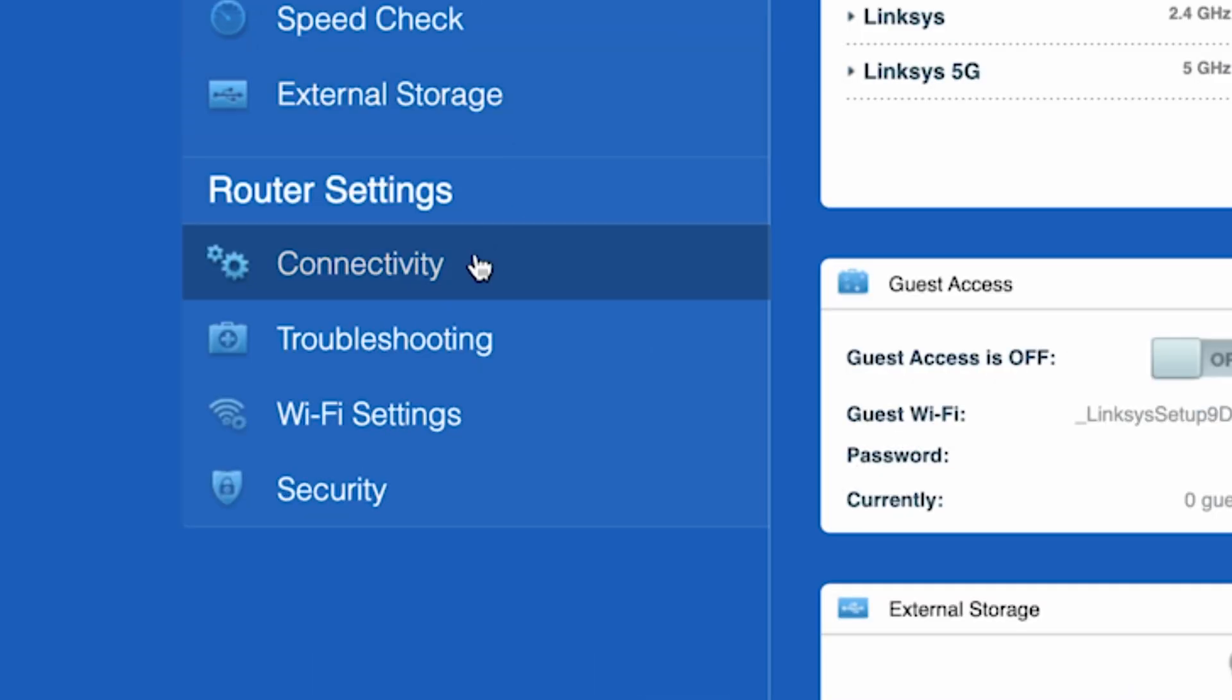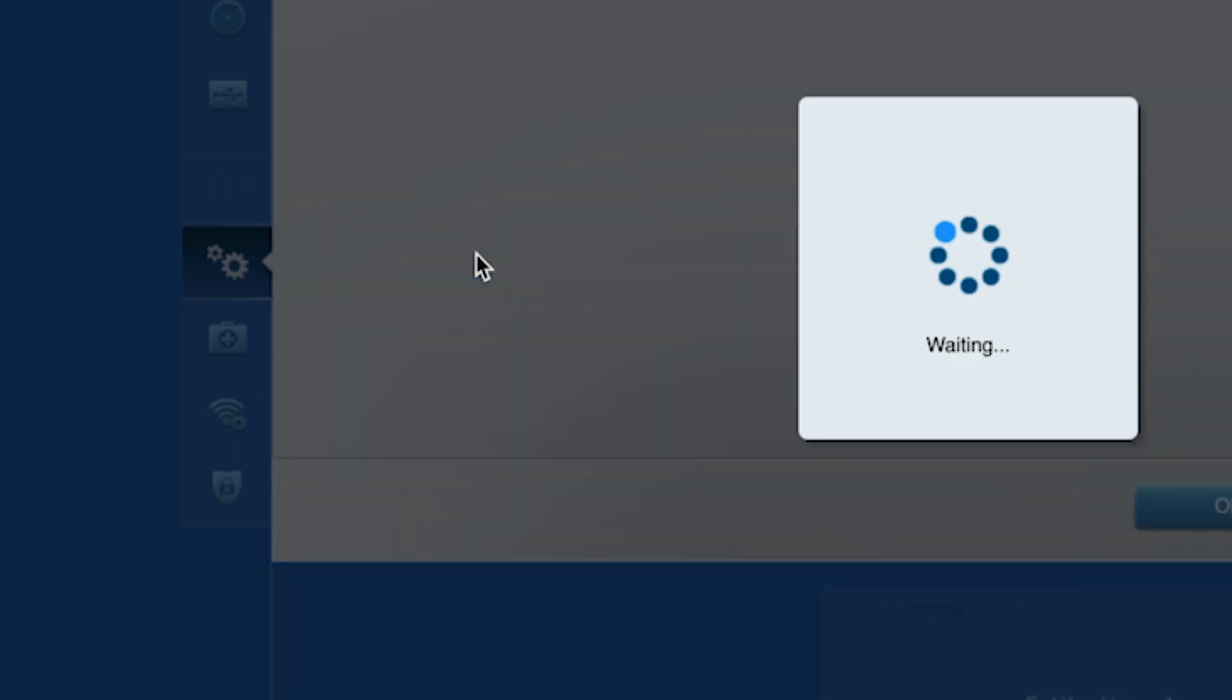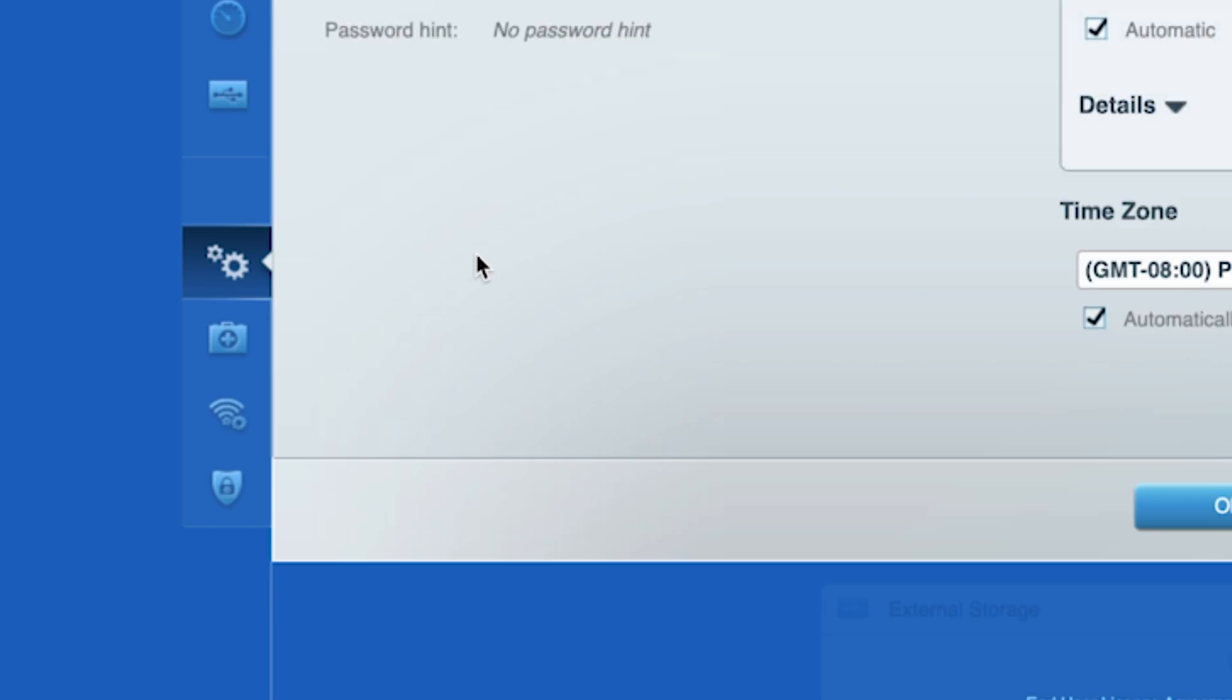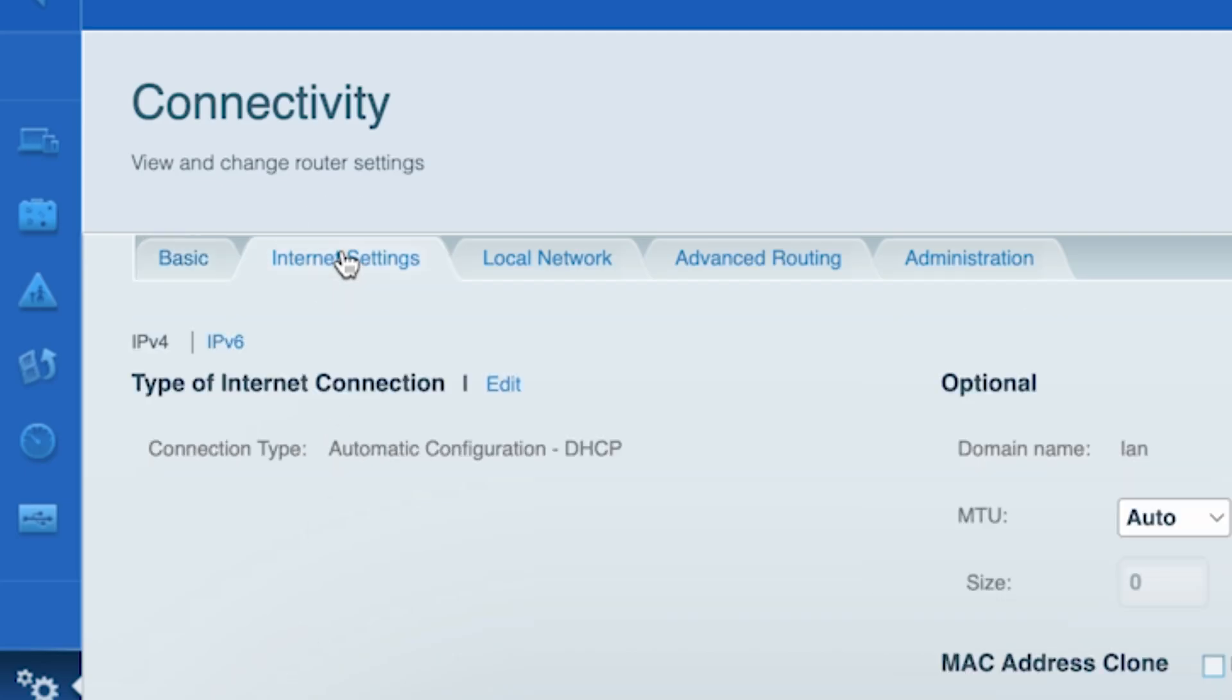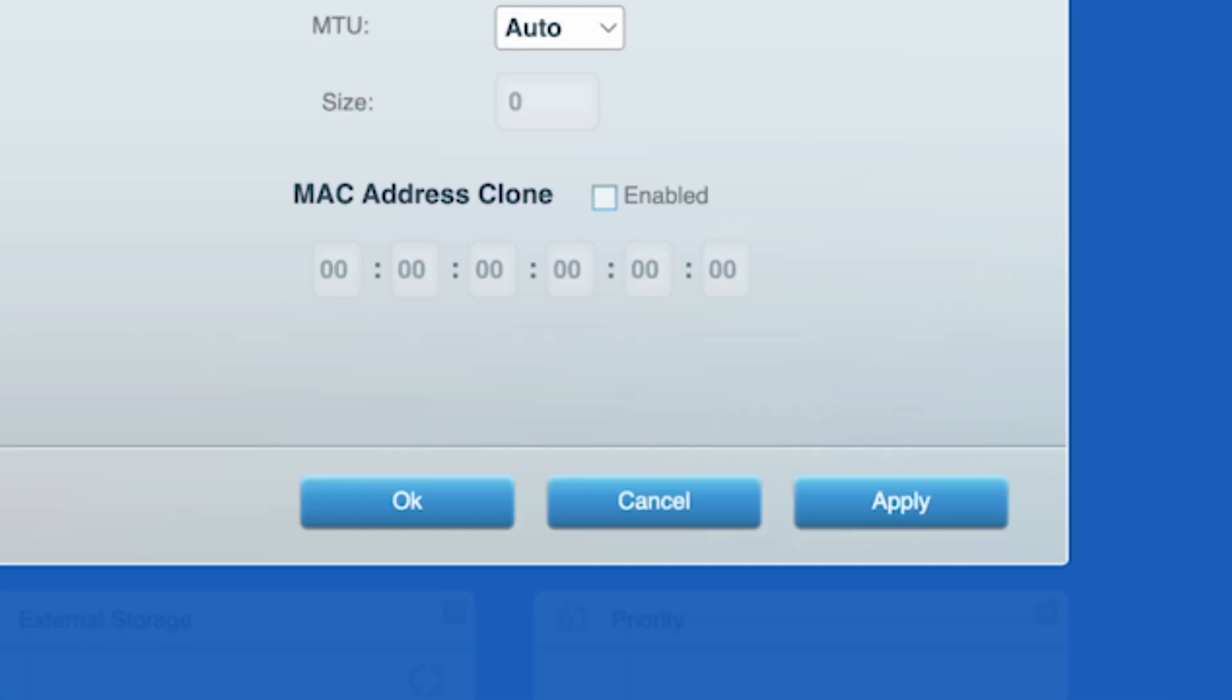To do this, go to the connectivity tab, then to the internet settings tab. Check the box next to MAC address clone. Click the apply button.